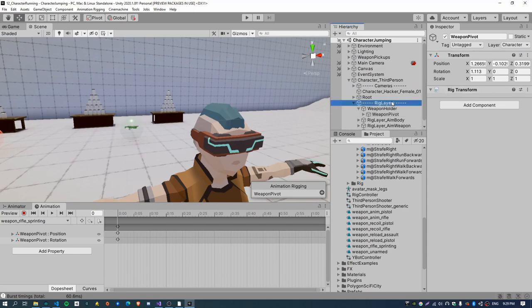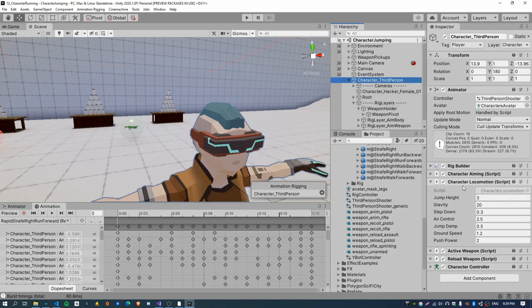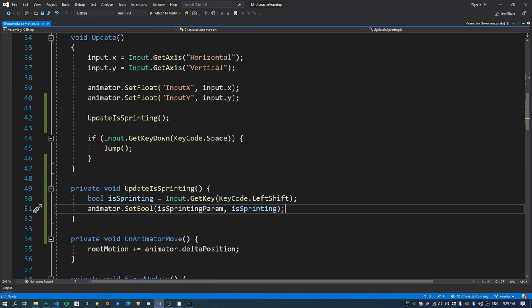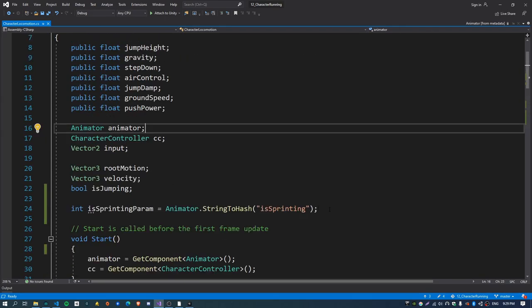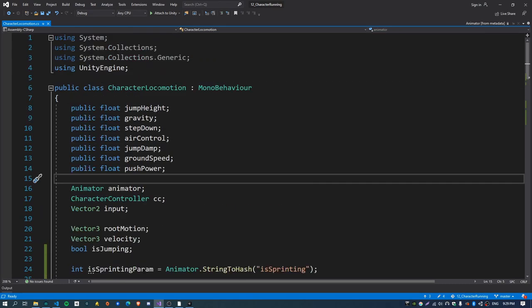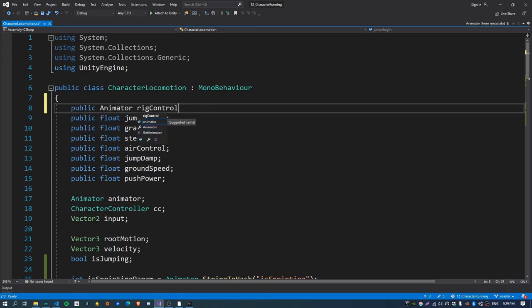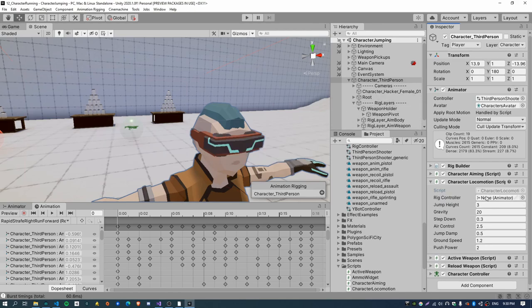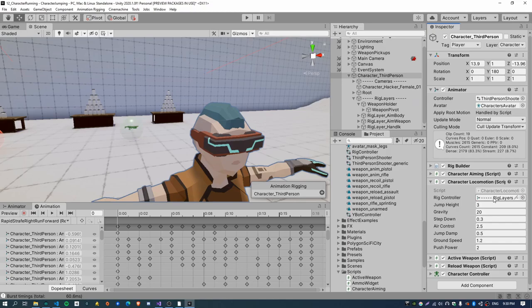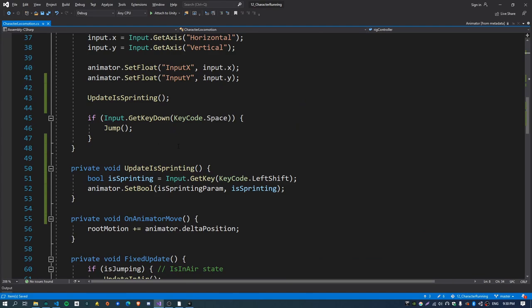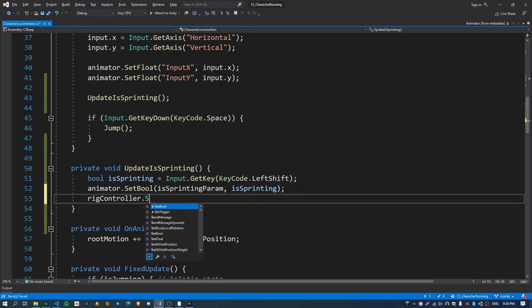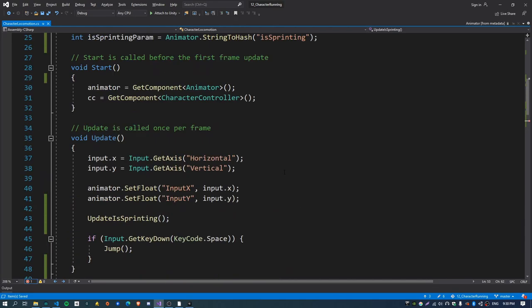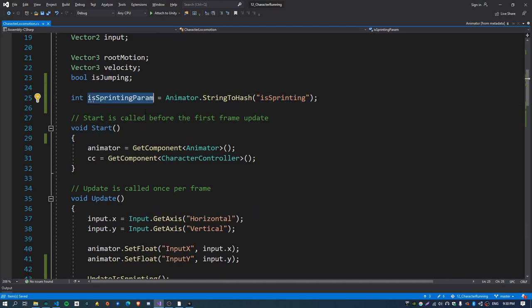Now we just need to actually set the "is sprinting" property on this rig controller. We'll do it in the same place that we were doing it for the main character, except this time we set "is sprinting" on the rig controller rather than the animator. We can't get that because it's not on the same game object, so I'm going to create a new public property called "animator rig controller". Then inside the script we can just call rig controller dot SetBool and use the same parameter ID — so long as you call the parameter exactly the same name in both animators you can use the same integer value.